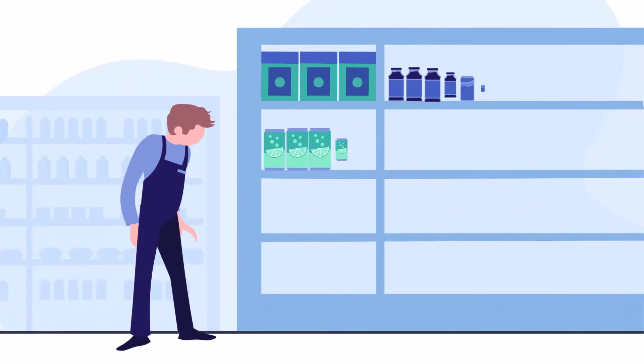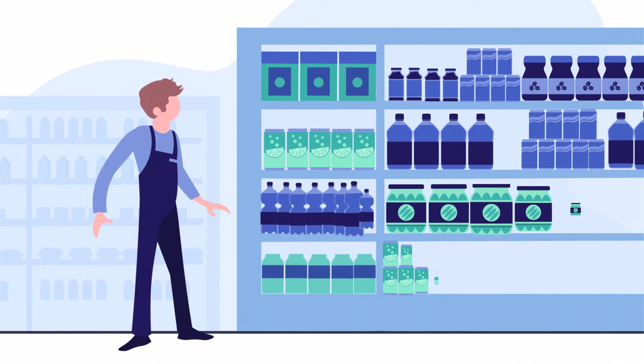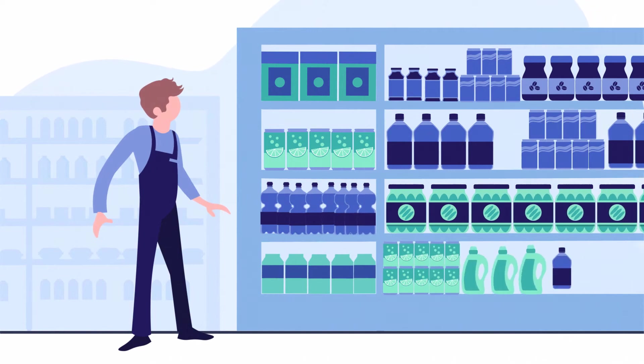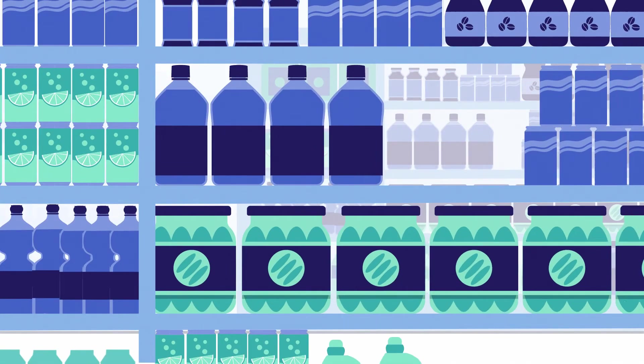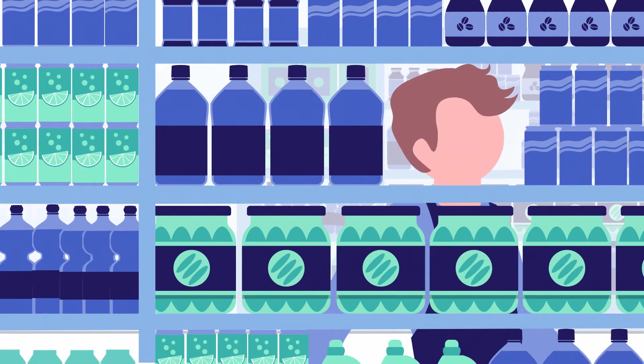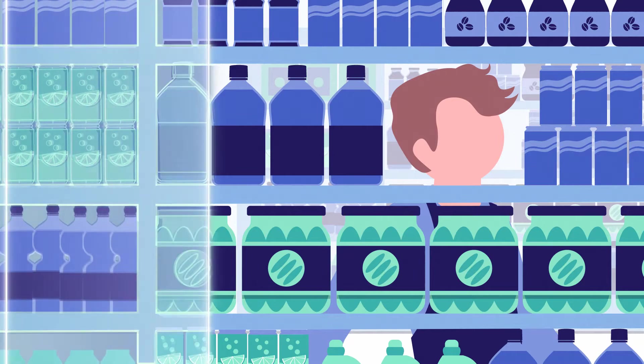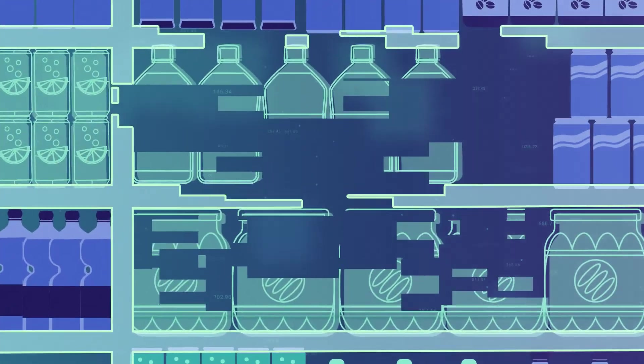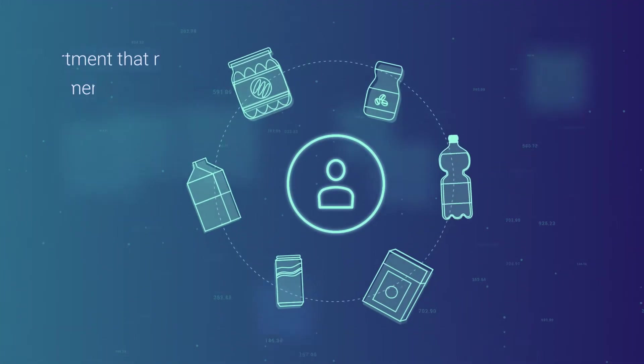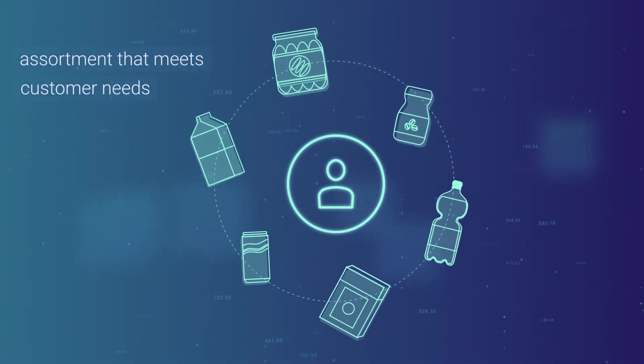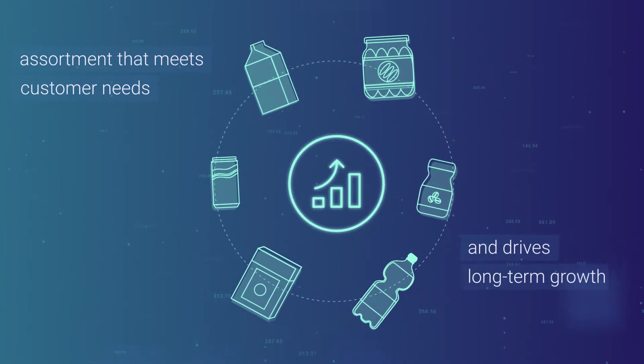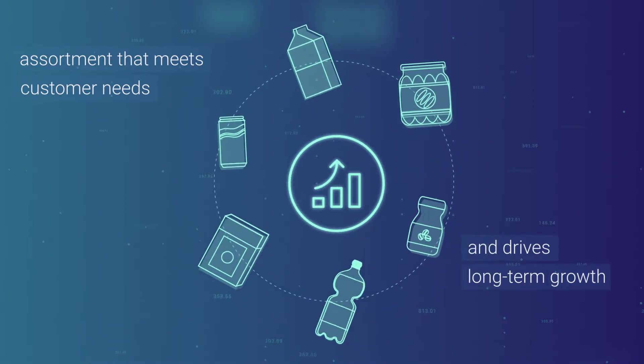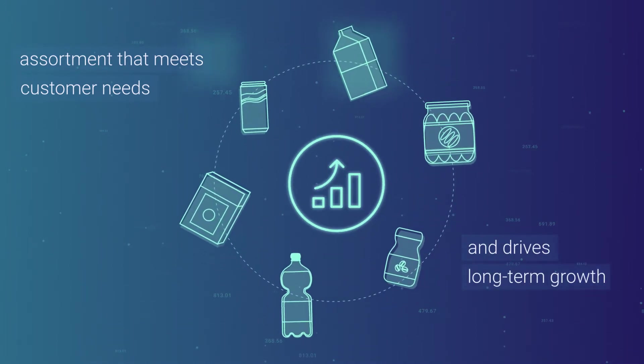We live in an increasingly competitive retail environment and there are more and more products competing for attention and space on shelves. How do you cut through the noise to create an assortment that reflects your customer needs and drives long-term growth?